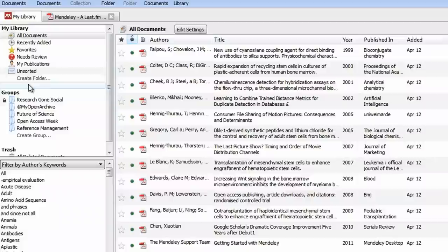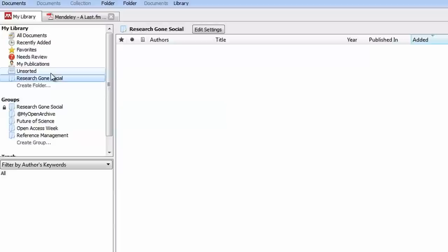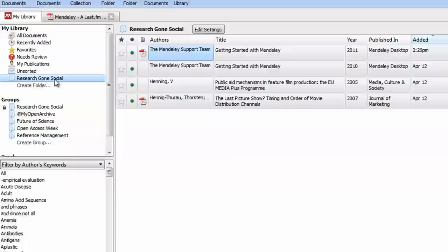To create a new folder, click Create Folder, name it, and then drag and drop references into it to help keep your references organized even more.